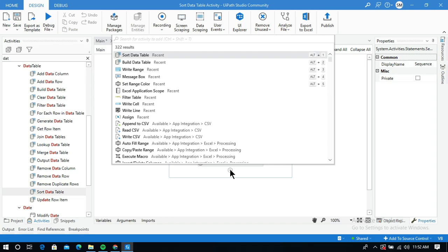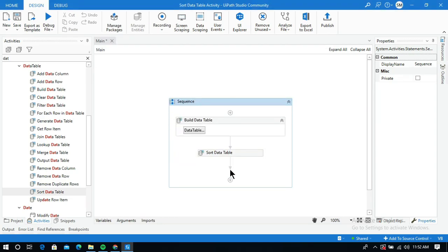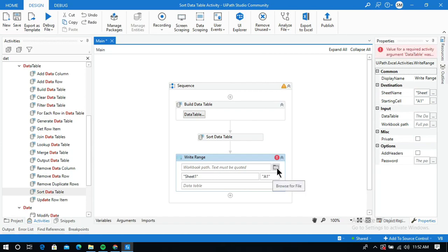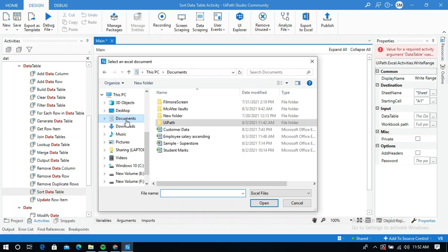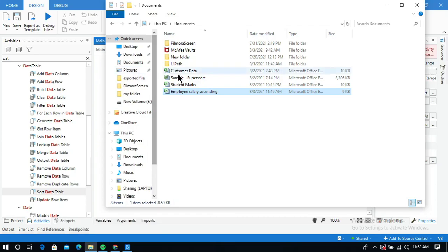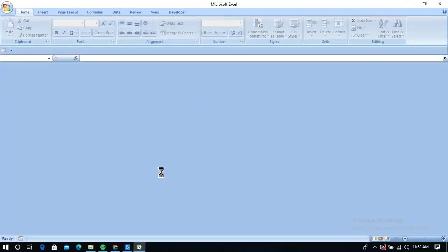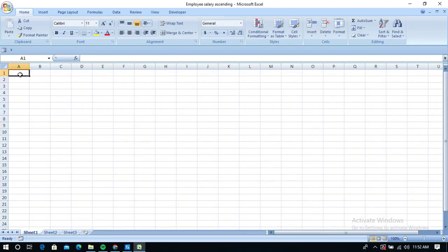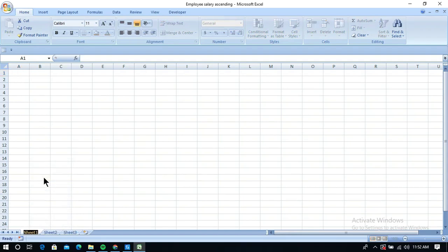I am going to use the Write Range activity. I need to provide the workbook path. The file 'employee salary ascending' is my workbook path, which I have created already. This is an empty file and the data table is going to be added to it. Let me show you — there is nothing in this employee salary ascending Excel sheet, it is empty. Now I am going to add the data to this Excel sheet and I will name the sheet 'employee data'.